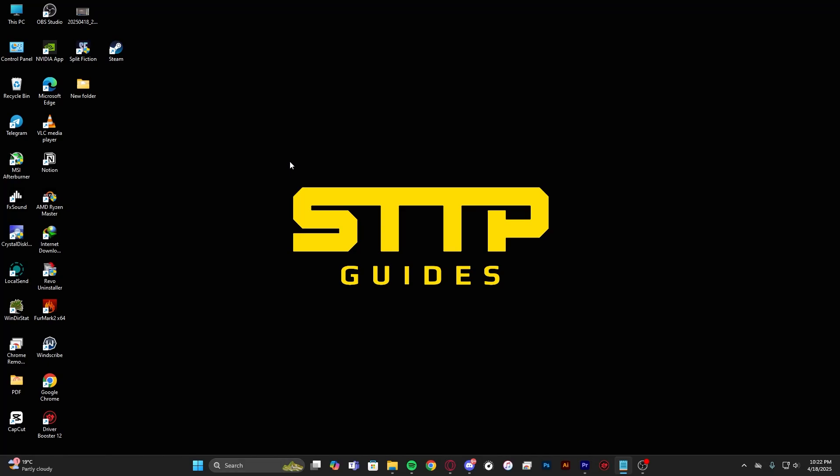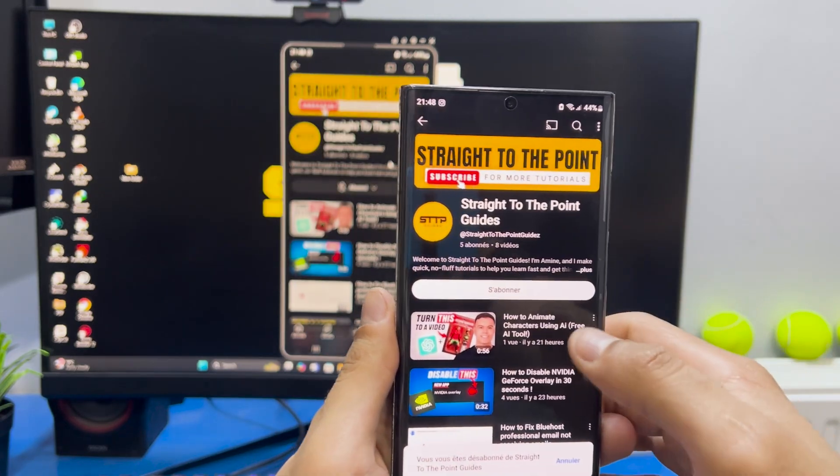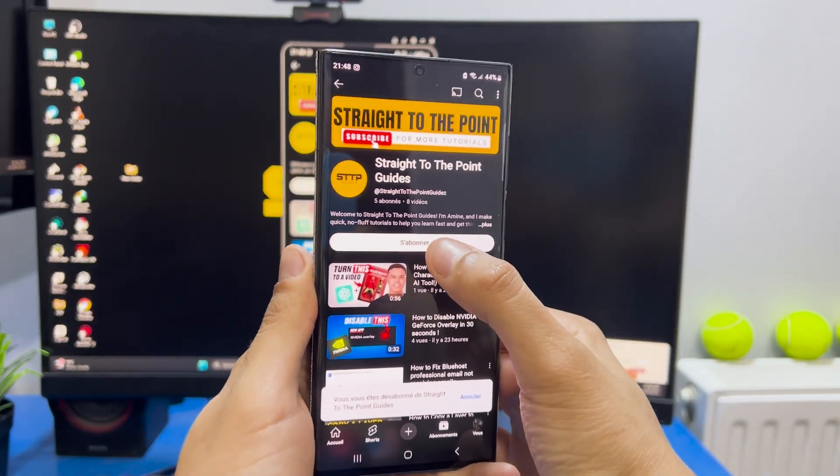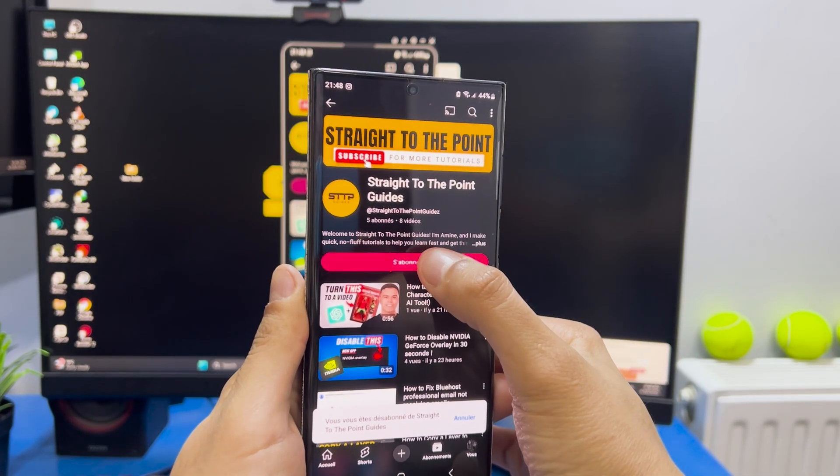Hello guys, in this video I'm gonna show you how to screen mirror your Samsung phone to a laptop or a PC. Just before we start, please make sure to like and subscribe for more videos.